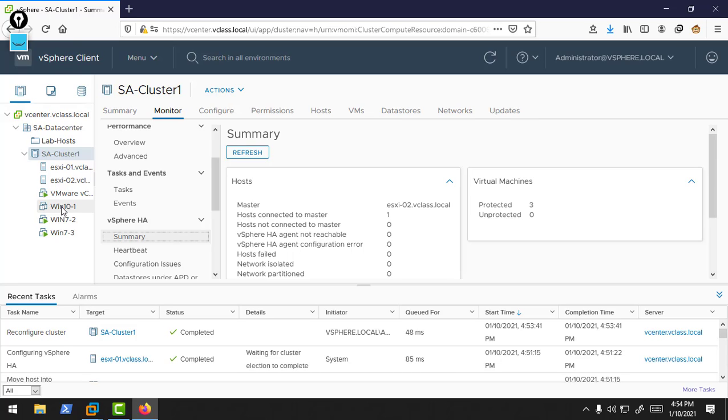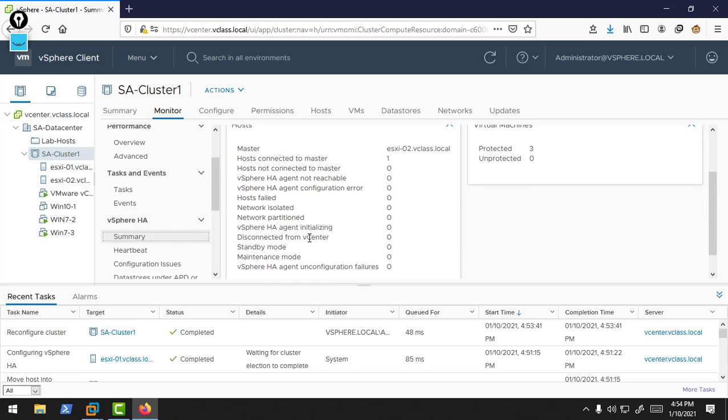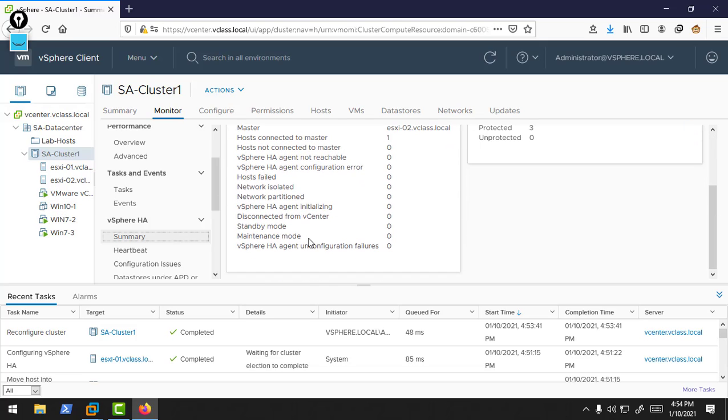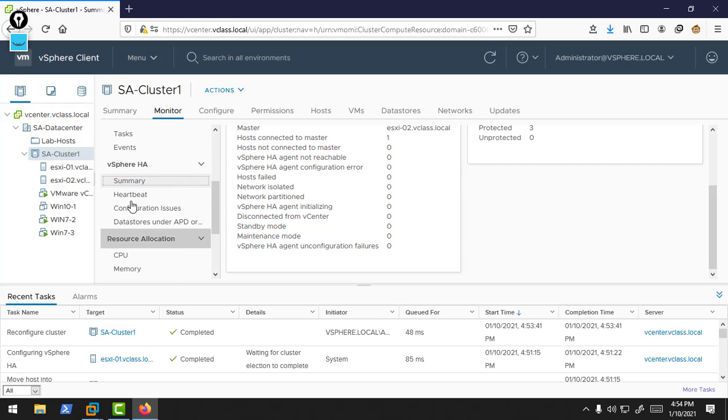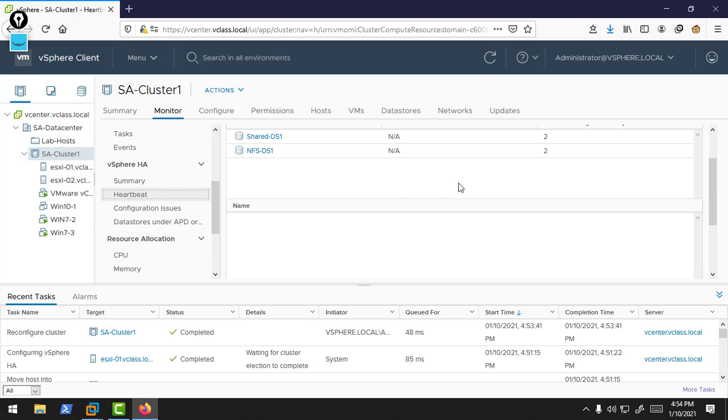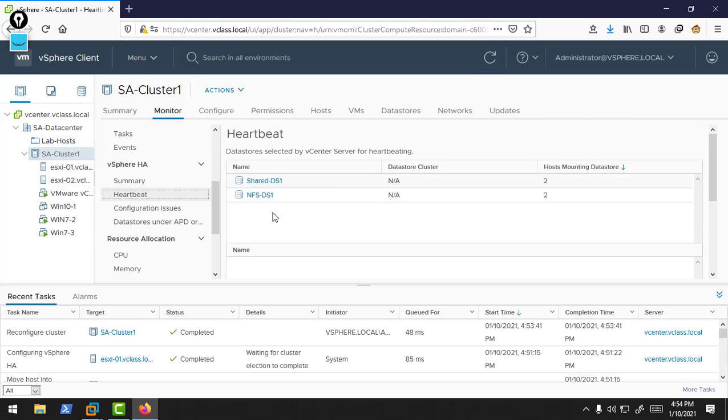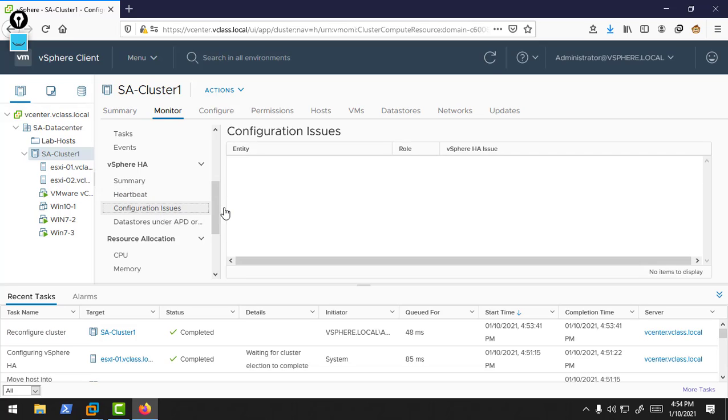When you power on this virtual machine, it will automatically add to the protected virtual machines. Basically, each subordinate host will check which machines are going to power on, then provide the list of powered-on virtual machines to the master host. The master host distributes those powered-on virtual machines lists to the other member hosts. You can check the heartbeats, configuration issues. These data stores are used for the heartbeat purpose. There are no configuration issues.